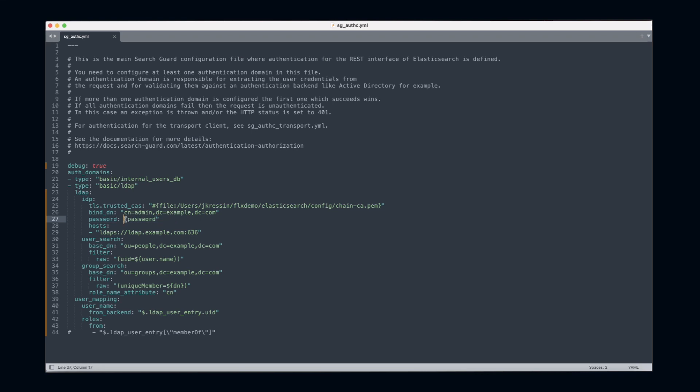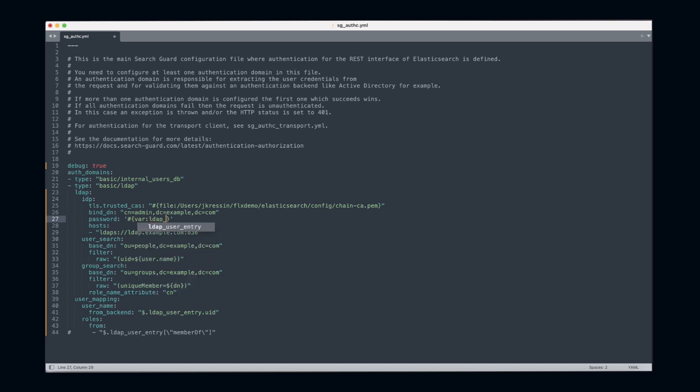So what can we do instead? Well, we can just replace this password with a variable. In my case, I prefix it with var and I name it LDAP_password.